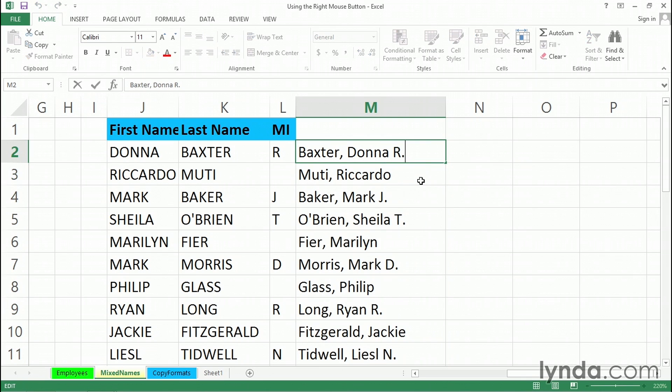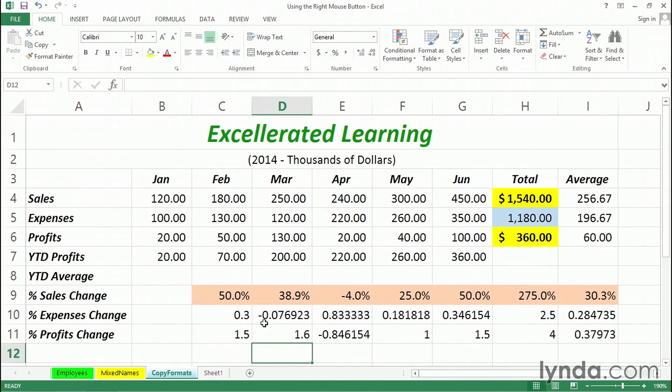And once again, we've got the situation looking like this. So different techniques here of using the right mouse button for turning formulas into their results. You can also use the right mouse button to copy formats.